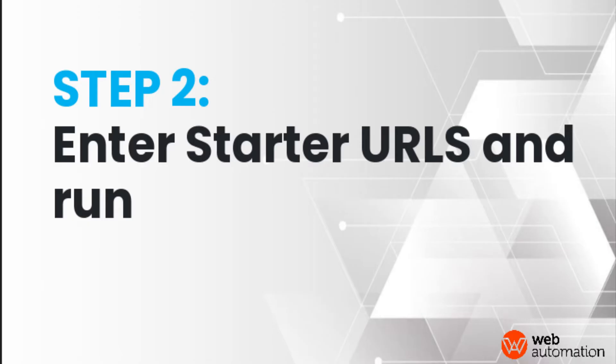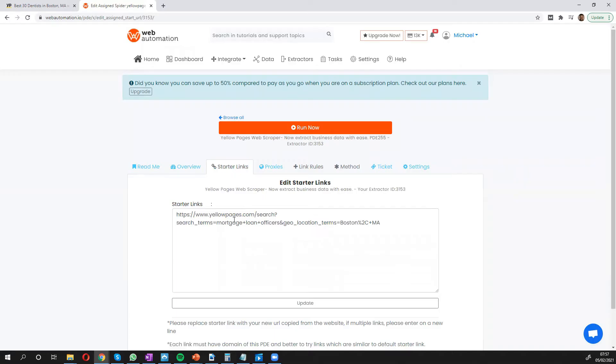And all you need to do with this web scraper is put in a starter link. A starter link is a search URL from Yellow Pages which tells the extractor which information to get. You can already see we have a default one in there.